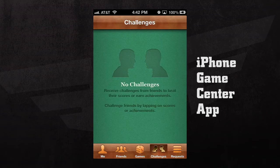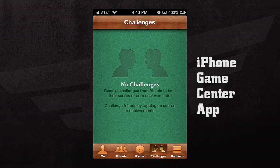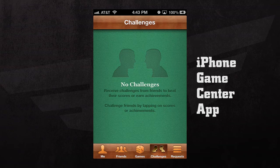If we press the Challenges tab, here we can receive challenges from friends to beat their scores or earn achievements. We can challenge our friends by going into our Games tab and selecting the score from the game that we'd like to play.